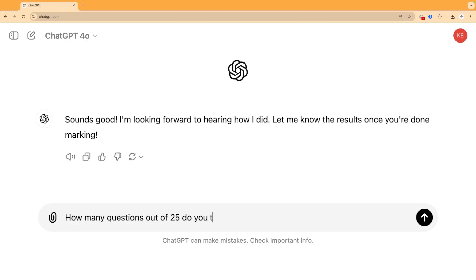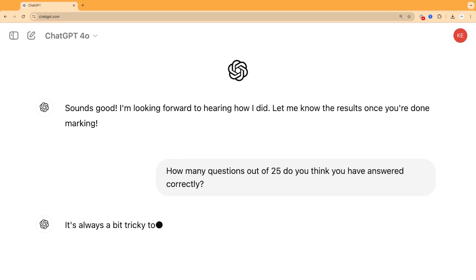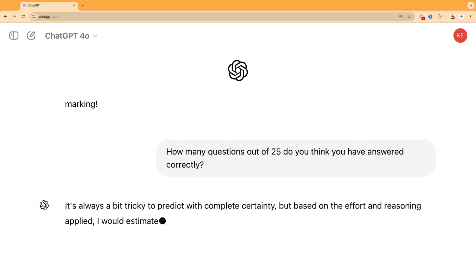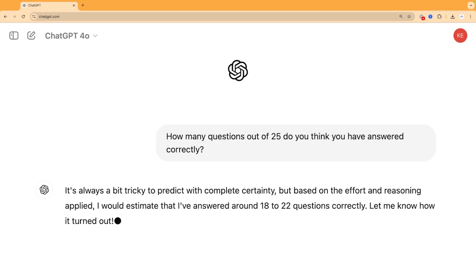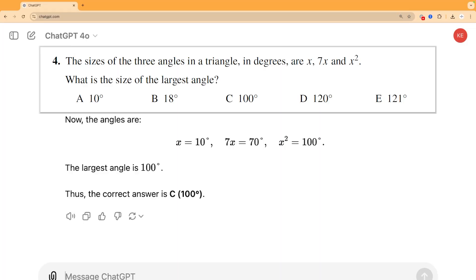I did actually ask ChatGPT once it had finished how it thought it had scored overall. It had a bit more humility at that stage and said it thought it might have made some mistakes and that it hoped it had scored 18 to 22 out of 25, so we'll see how it actually does as we go through.